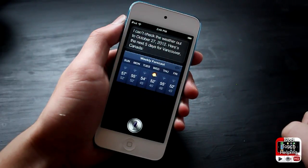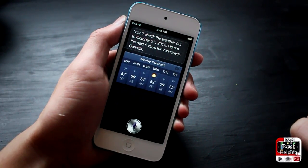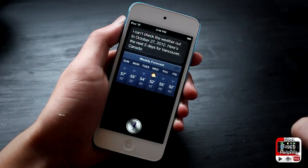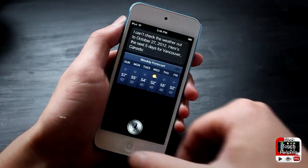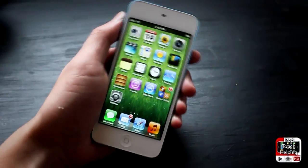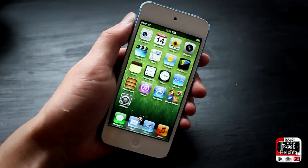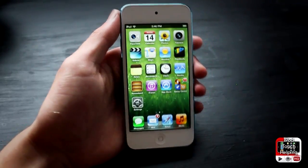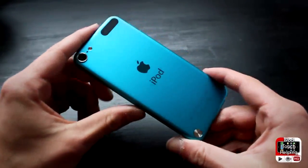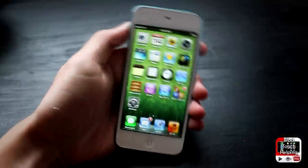I can't check the weather out to October 27th, 2012 — here's the next five days for Vancouver, Canada. So there we go guys. It sometimes doesn't get the correct words that you're saying, but you guys pretty much get the point. That's pretty much it for this one guys — that was Siri on the iPod touch fifth generation, it works pretty nice.